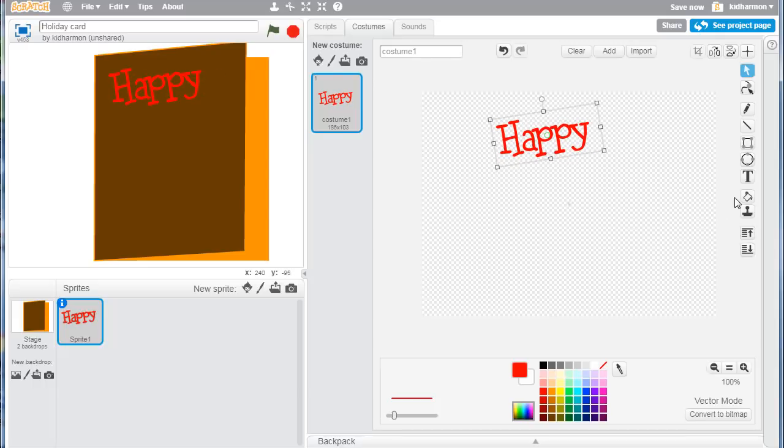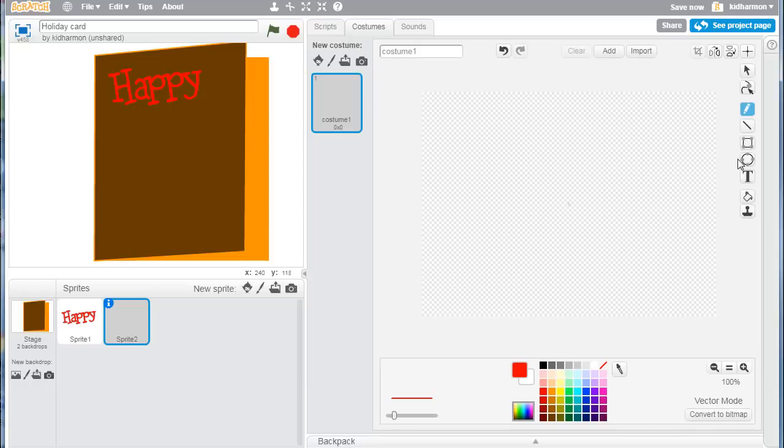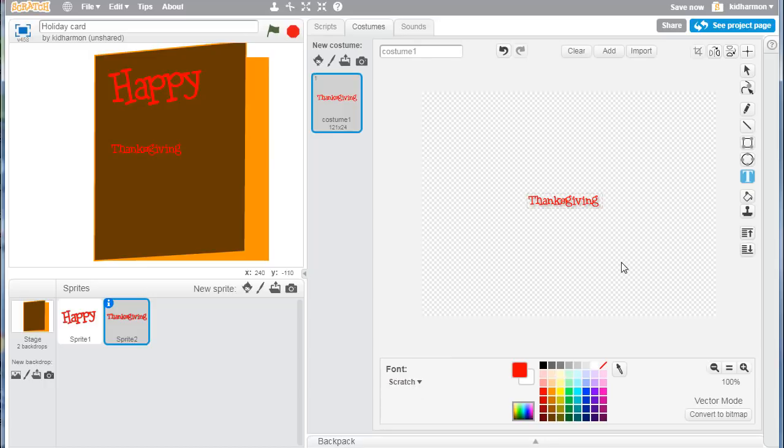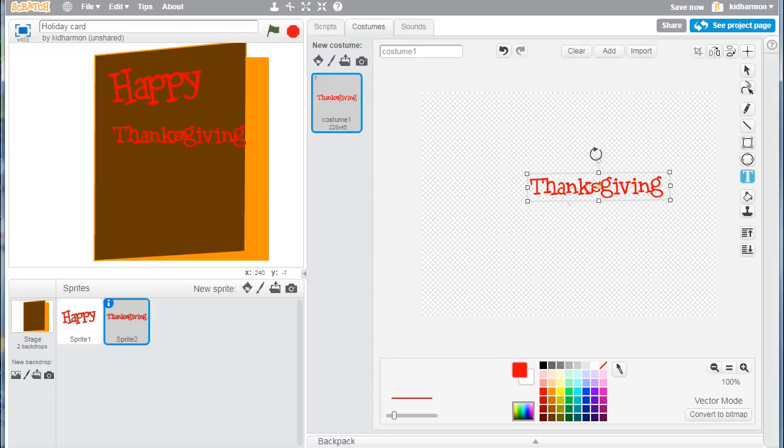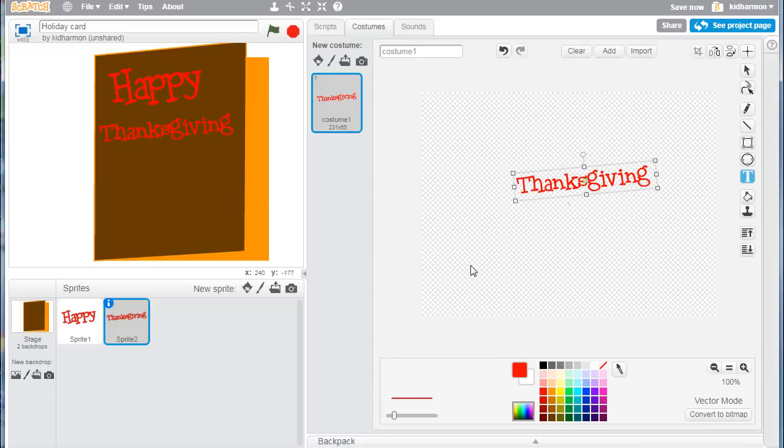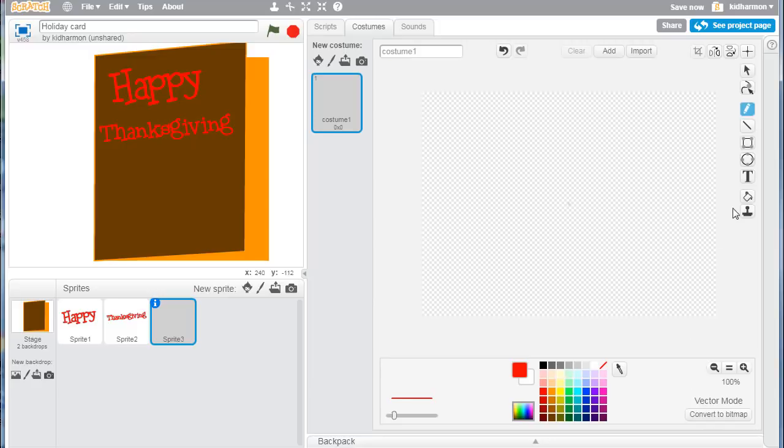I'm going to use that same technique to add another word. Convert to vector, notice your tools come to the right when you're in vector mode. I'm going to type my Thanksgiving. I'm going to leave the font the same, I'm going to click, stretch, move, rotate, and bam, I've got a nifty little happy Thanksgiving card. Now I just need to make a way to get to the inside of it. Here's how easy it is: paint yourself a new sprite, let's go to vector mode.